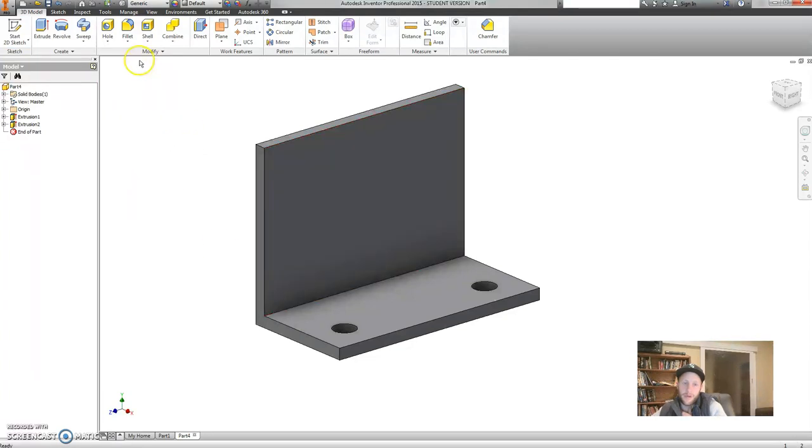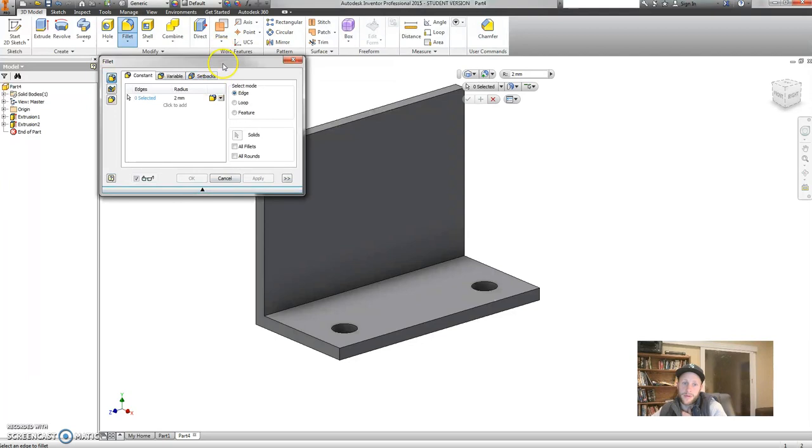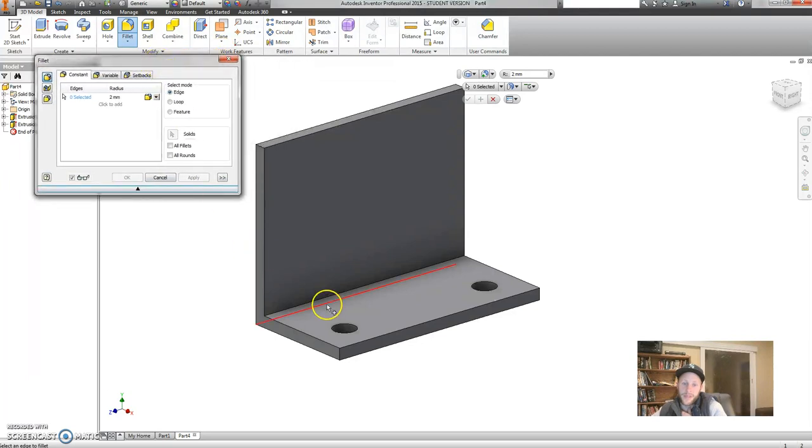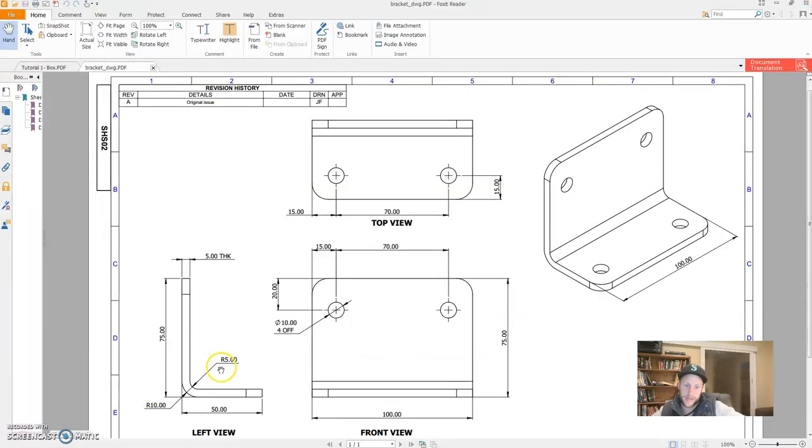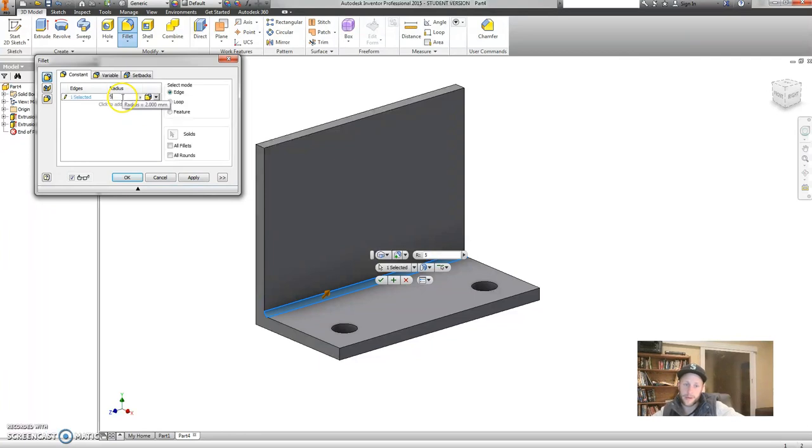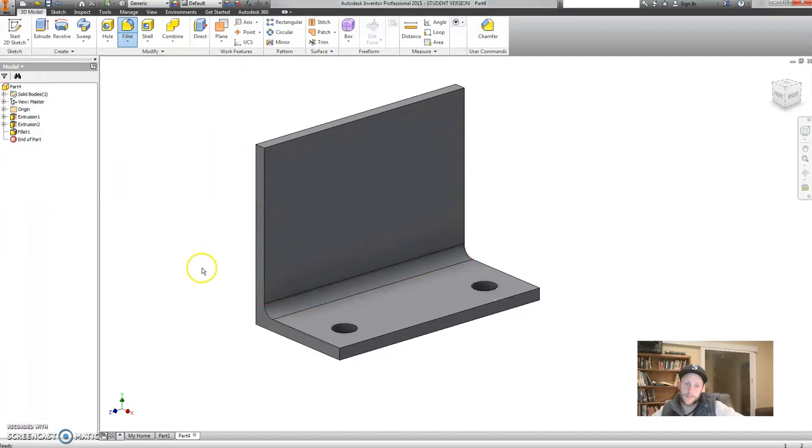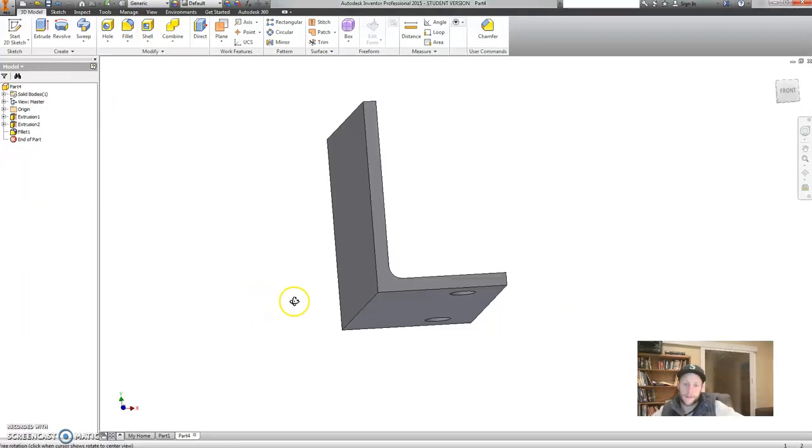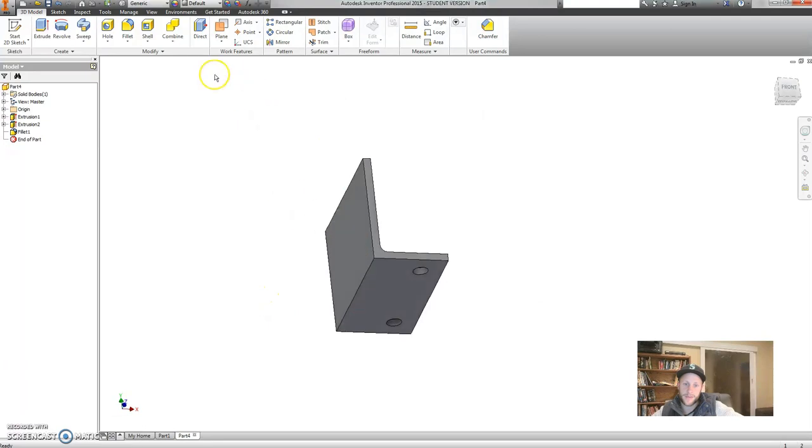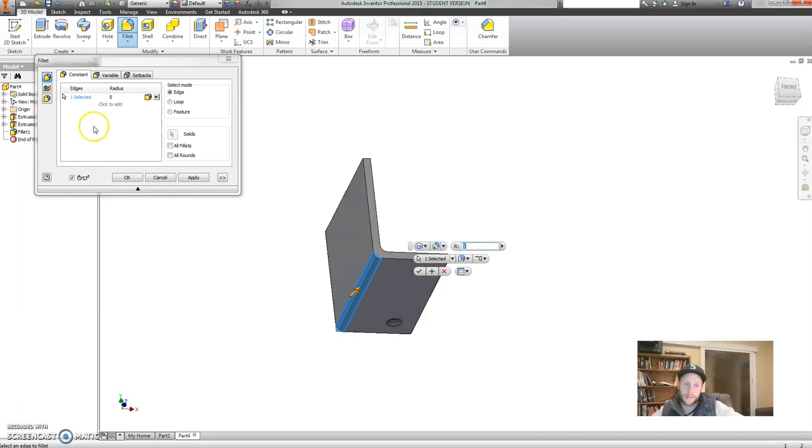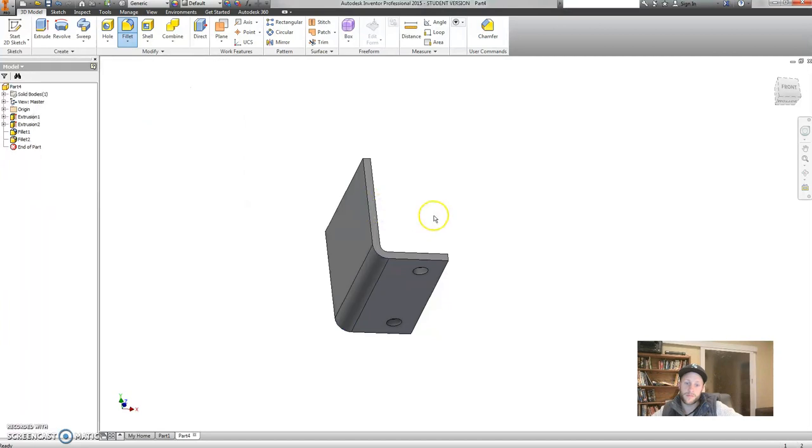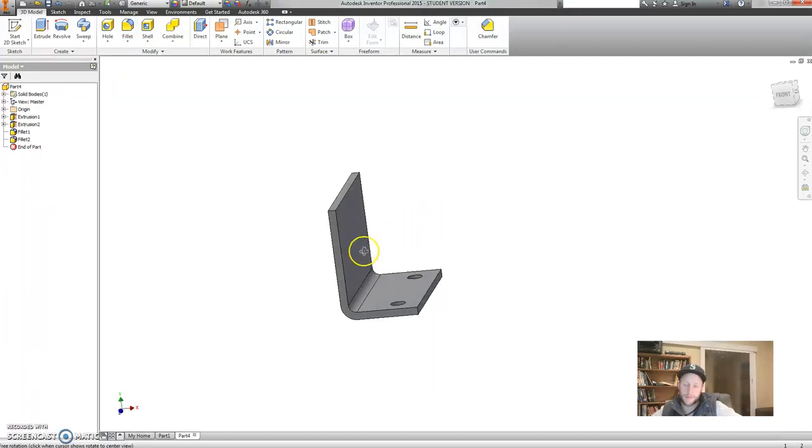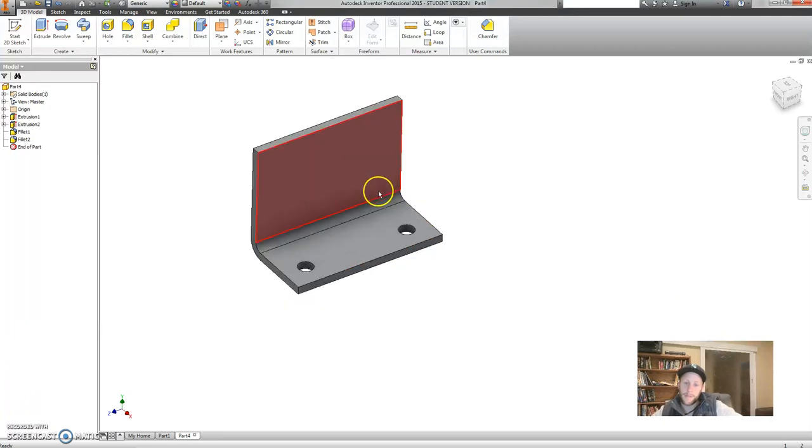Now last few bits besides those holes is to put in some fillets. So click on fillet, this is going to round our edges. So I'm going to start by doing this inside edge and this is going to be according to my drawing down here 5 millimetres, this inside radius. So make that 5 and go ok. This outer is going to be 10 so click on fillet, click on the edge and make this 10 millimetres. Look at that, just about there once you put your holes in.